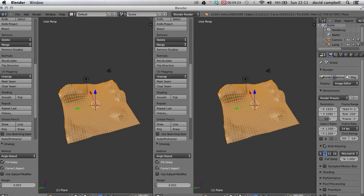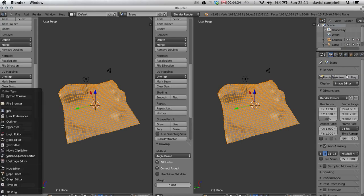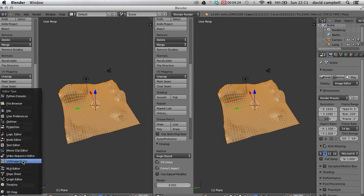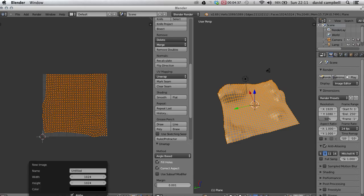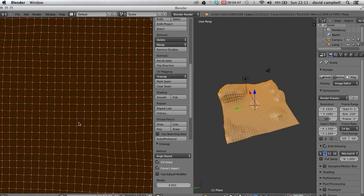I'm just going to change this to down here to UV/Image Editor. That shows us a flat image of what our terrain looks like. What we need to do is we need to choose new, and then here I'm just going to call it terrain and leave everything else the same. I'm going to press OK and I can zoom out a bit.